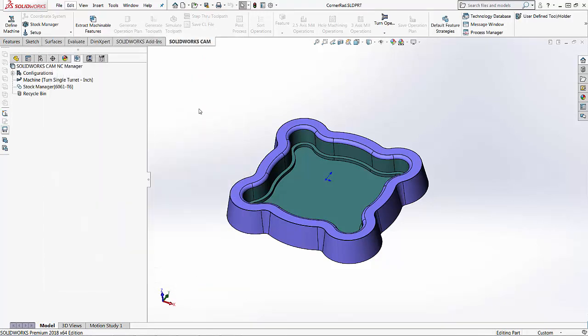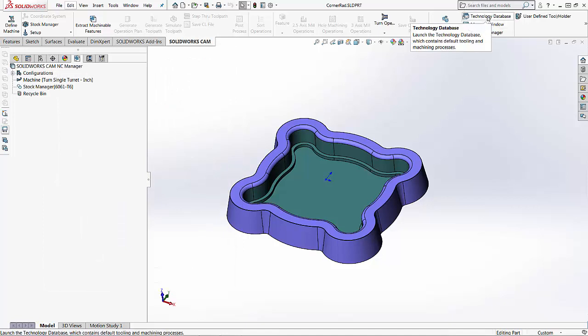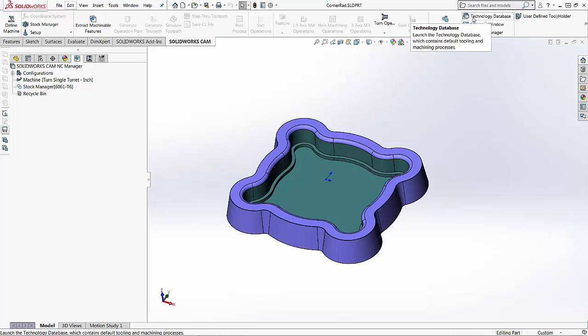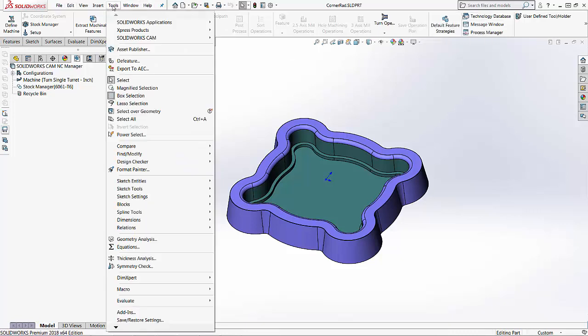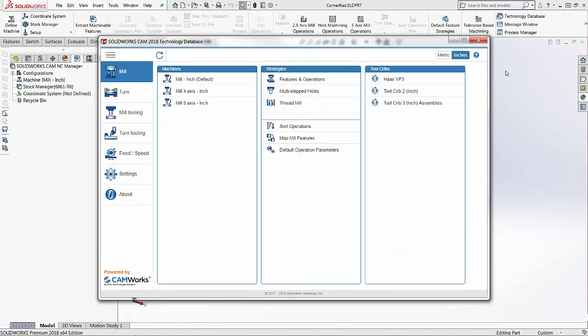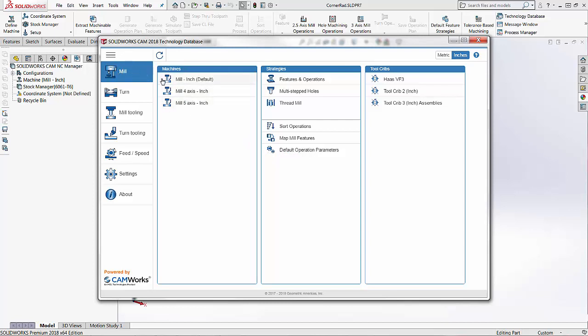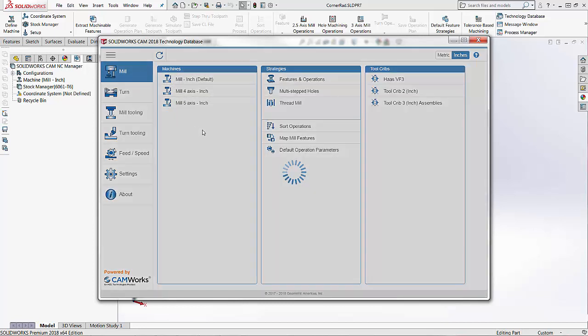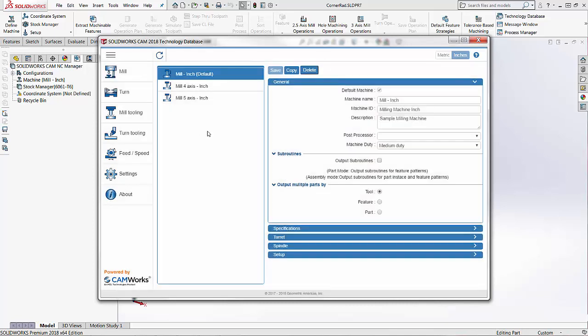So I'm just going to press cancel here and I'm going to come up into the technology database. I can either access it from here, I can go into tools, SOLIDWORKS CAM, and then technology database or you'll also be able to find this in the start menu. Once you're inside the technology database you'll notice that we're in the mill section. If I'm looking for a milling machine I'm going to find that here under machines. We've got the three machines listed here.